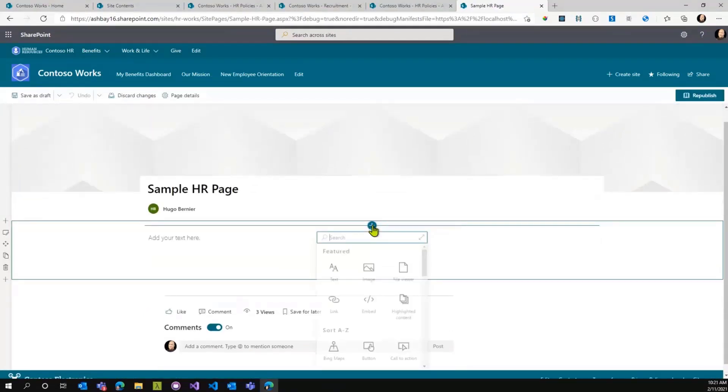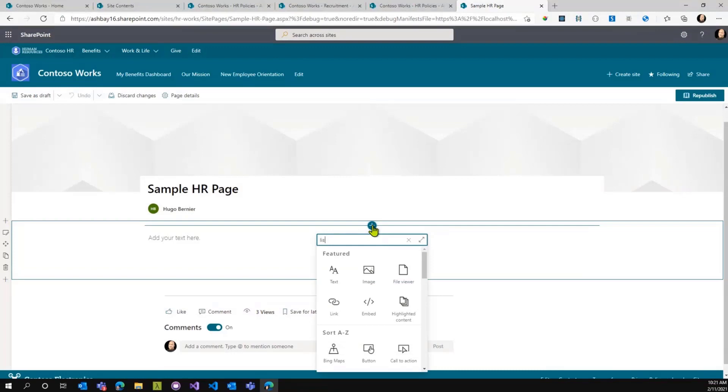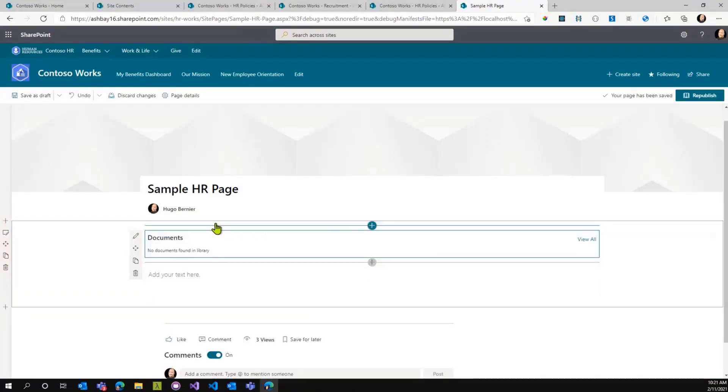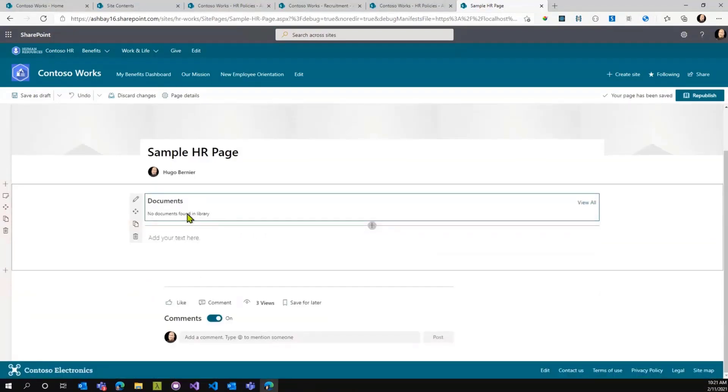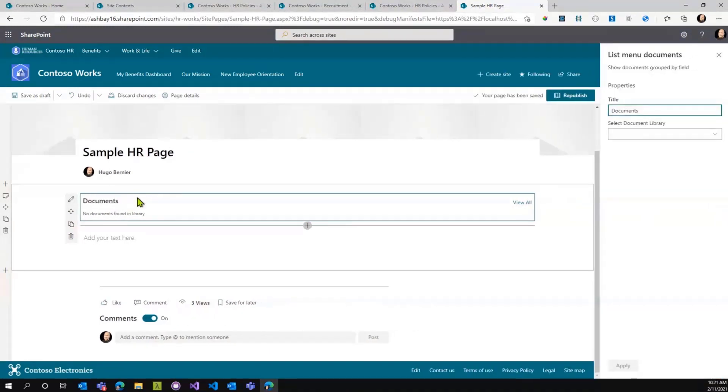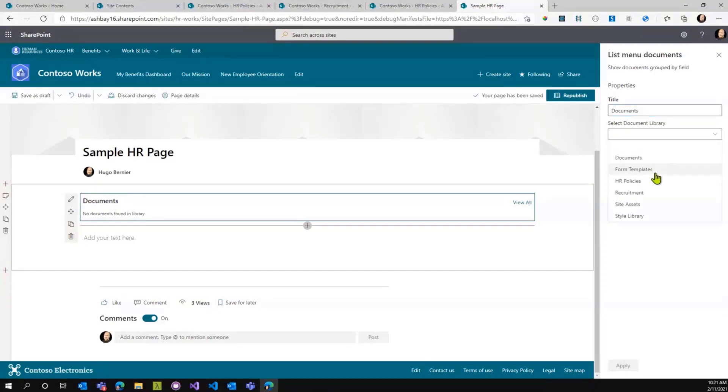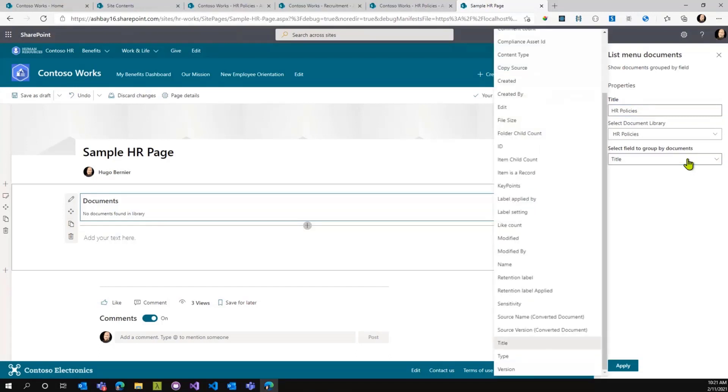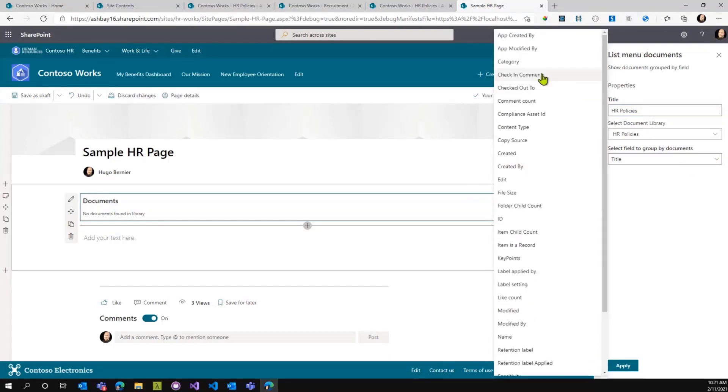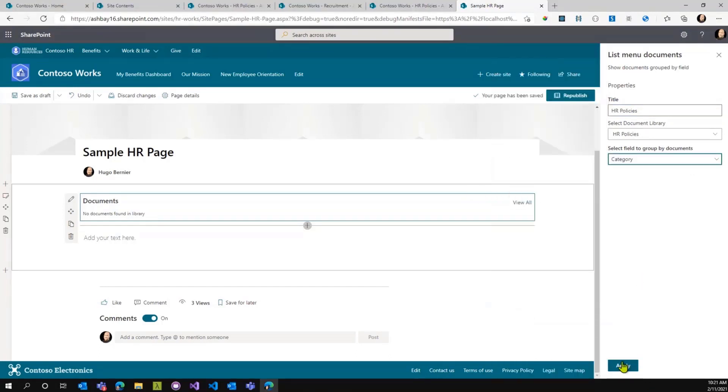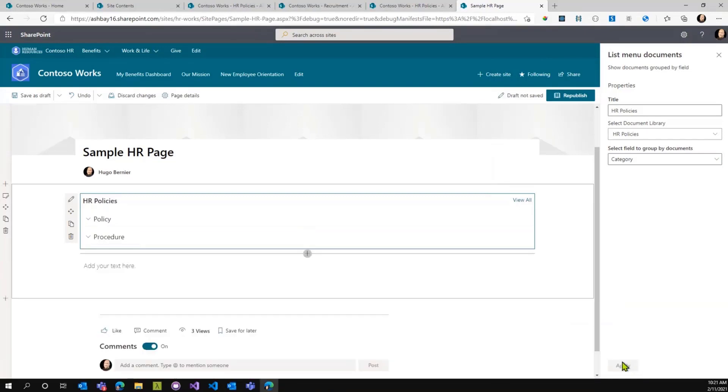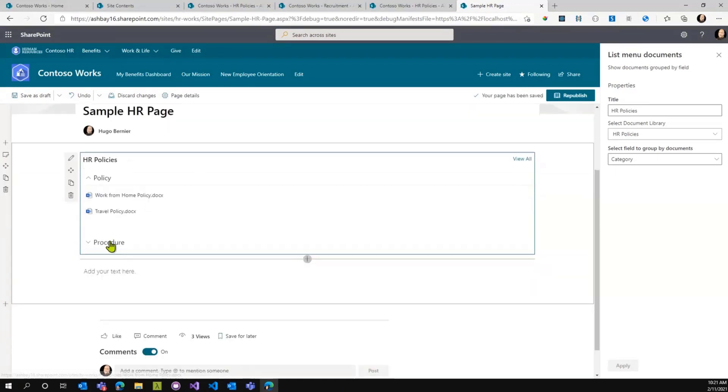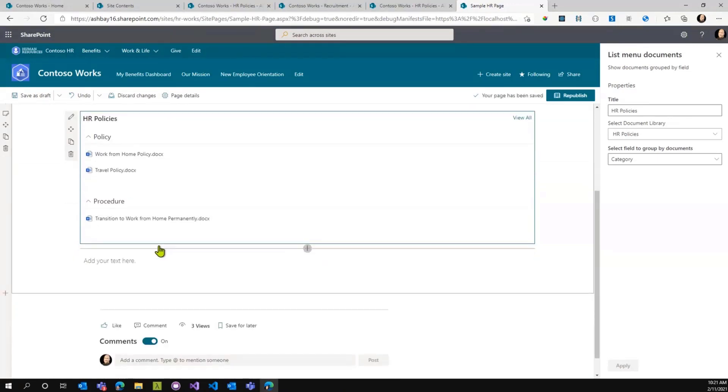If I go to a blank page here and edit the page, and hopefully if the demo gods are with me, I should find João's web part, list menu documents. There you go. And again, like most web parts that João builds, the start experience is always great. It doesn't start broken. It actually tries to suggest something for you. But if I click on edit and select the document library, I'll select HR policies here and group by category.